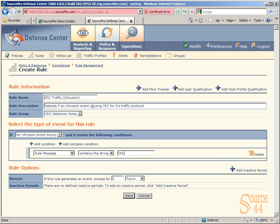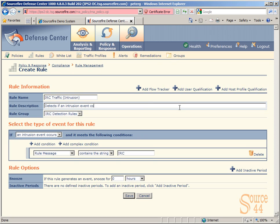So our rule name is IRC traffic bracket intrusion. Our description is detects if an intrusion event is using IRC for traffic protocol. And our rule group is going to be our IRC detection rules, which is the group we created in the previous step. In the select the type of event for this rule, we've basically said if an intrusion event occurs and meets the following conditions, rule message contains the string IRC. And we're going to go ahead and just change our description around for a second.